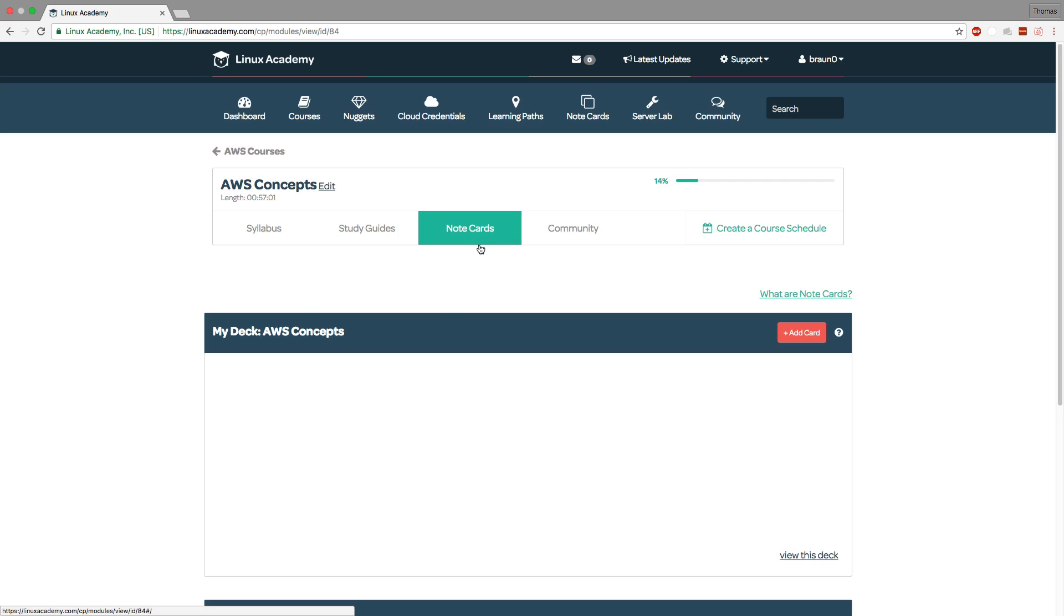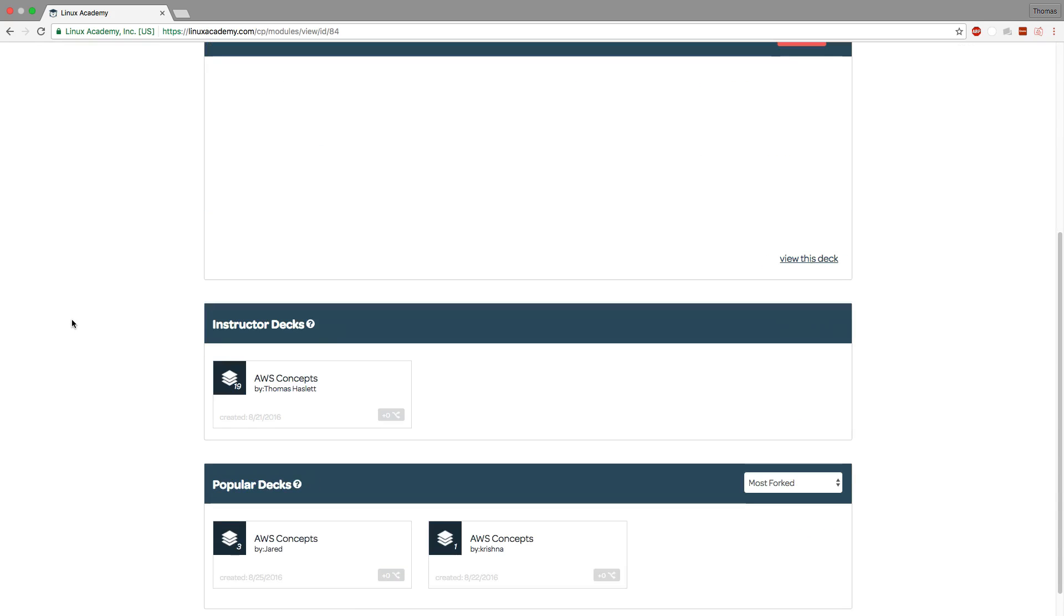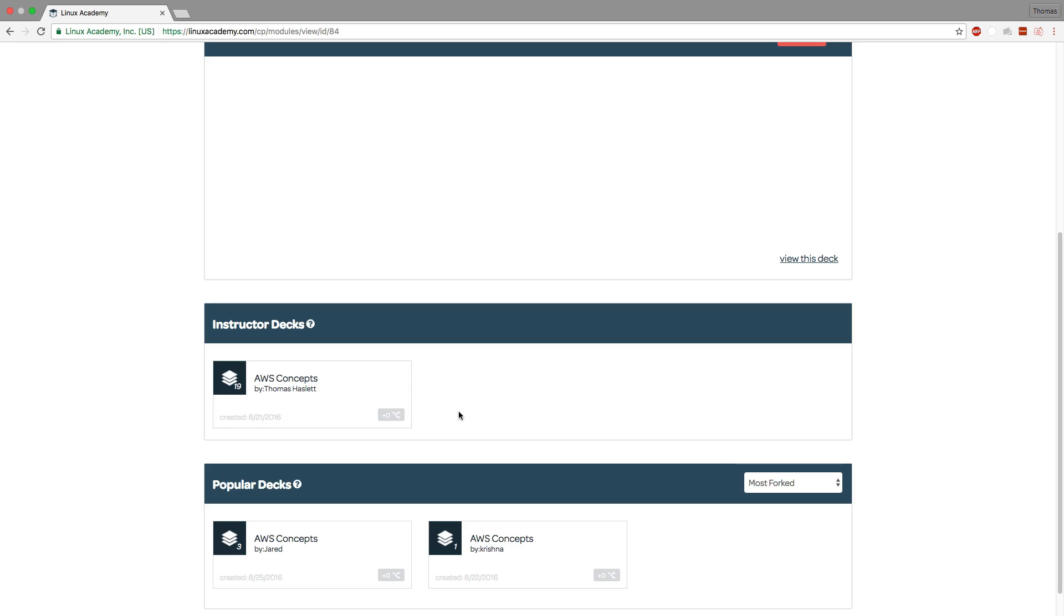To access note cards you can click on note cards and here you will find the instructor deck that I put together which has 19 cards already pre-made for you of which you can fork by clicking this button here. When you fork them it literally just makes a copy of these note cards into your account and then you can use and edit them as you see fit.